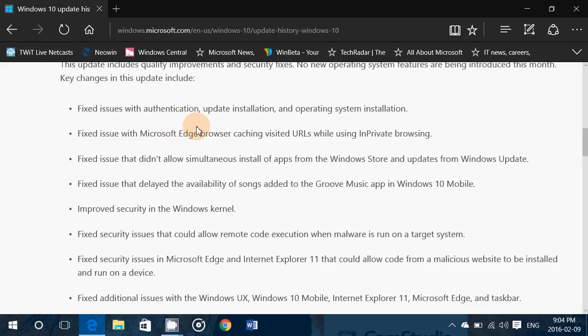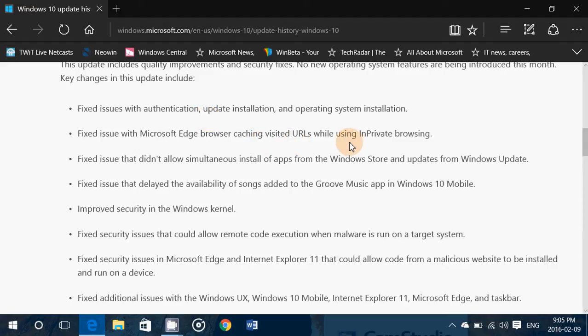Fixes issues with authentication, update installation and operating system installation. Fixes issue with Microsoft Edge browser caching visited URLs while using in private browsing.